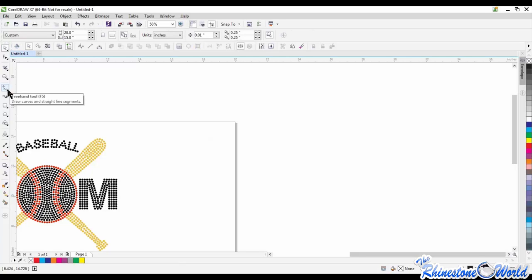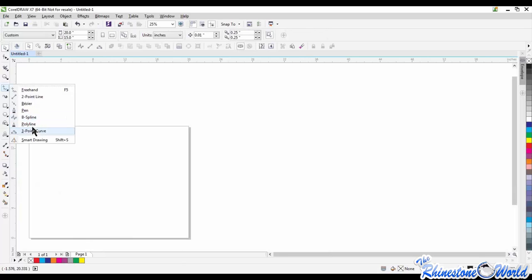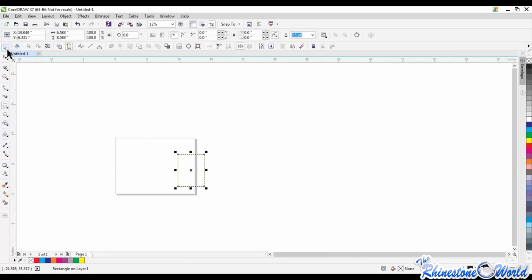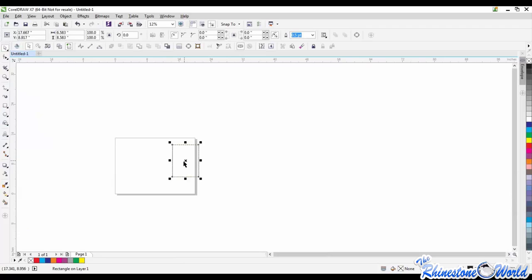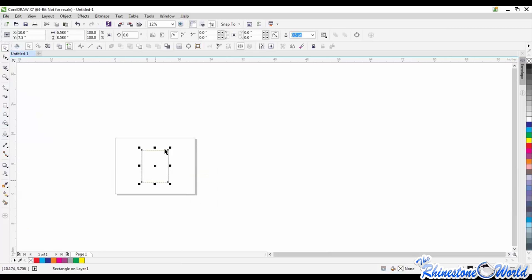Now for the drawing tools: Freehand Tool, Two-Point Line, B-Spline Tool, Polyline, Three-Point Curve. The ones I use most are the Two-Point Line, the B-Spline, and the Three-Point Curve. On the centering shortcuts question from Karen: if you have an object and hit the letter P, it centers it directly to the page. If you want to center to another object, select both and hit C.